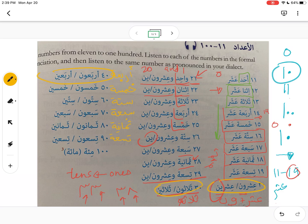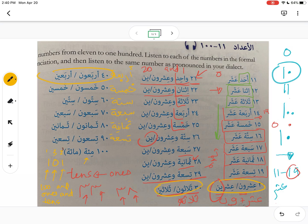And for 100: مئة — in فصحى you pronounce the hamza there, مئة. So if you have 100 and something, let's say 151 — remember the zero symbol is actually five — you say 100 first, then the ones and tens: مئة وواحد وخمسون.